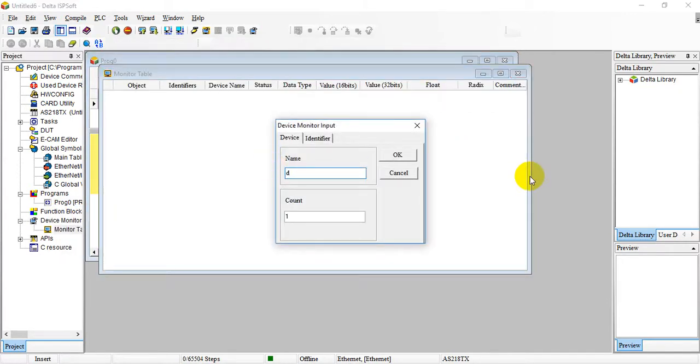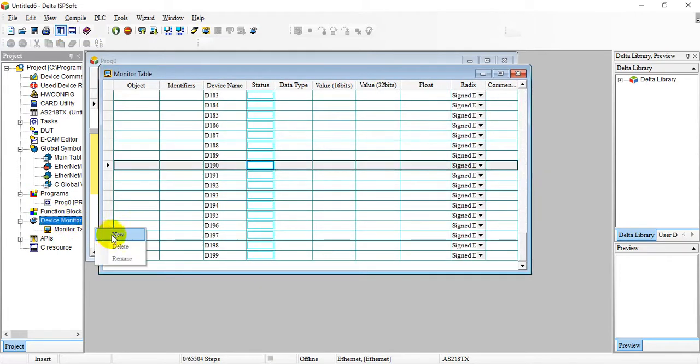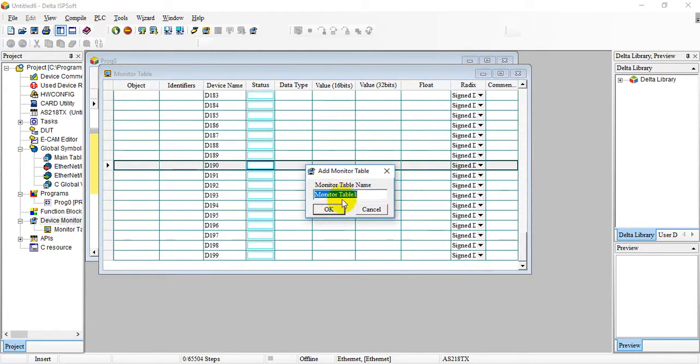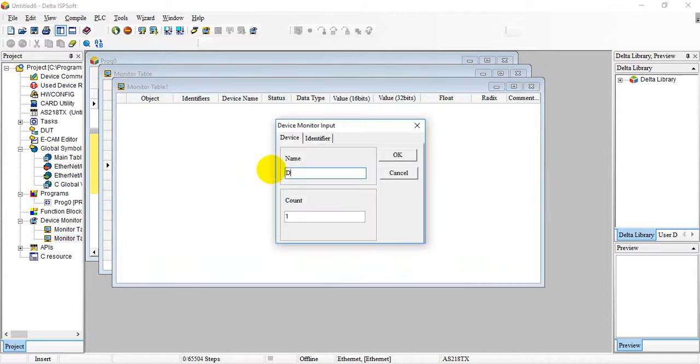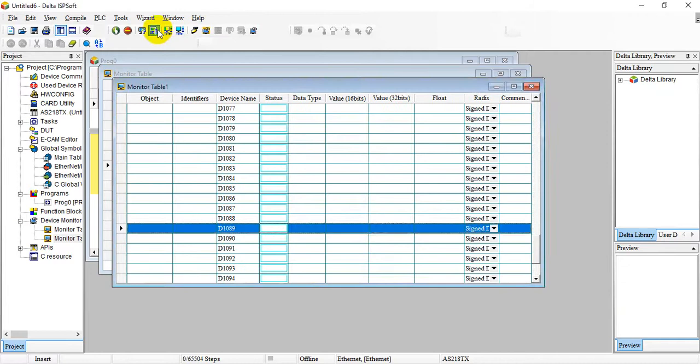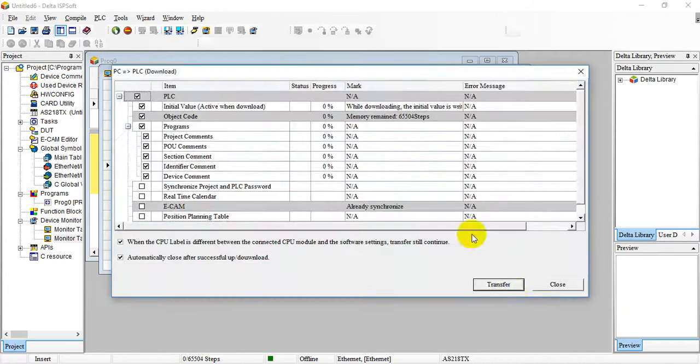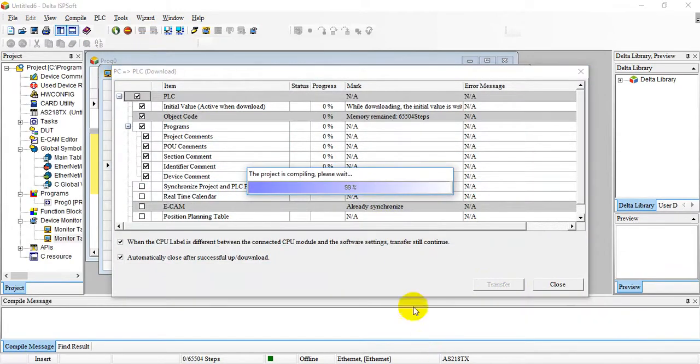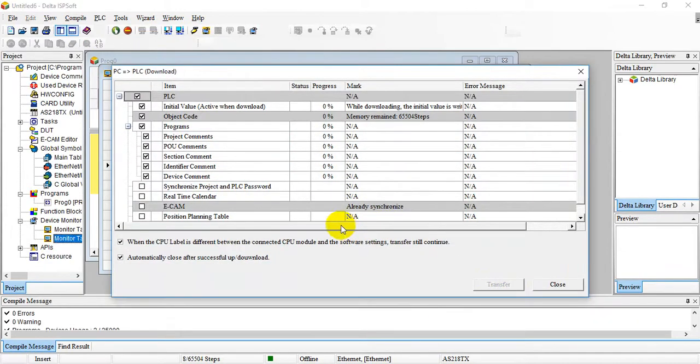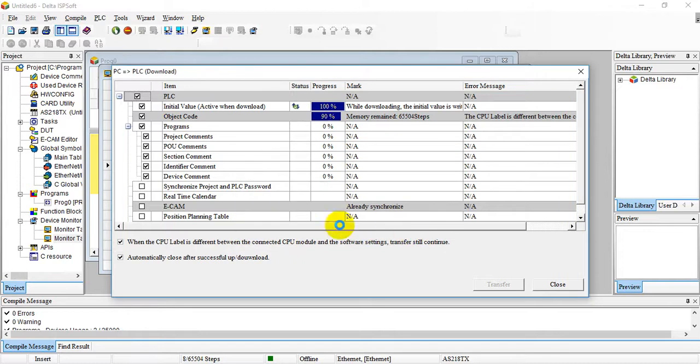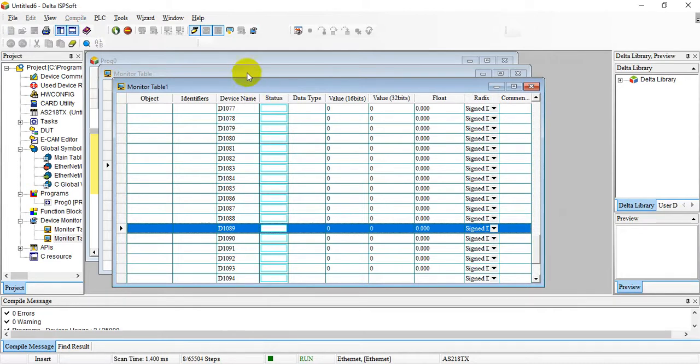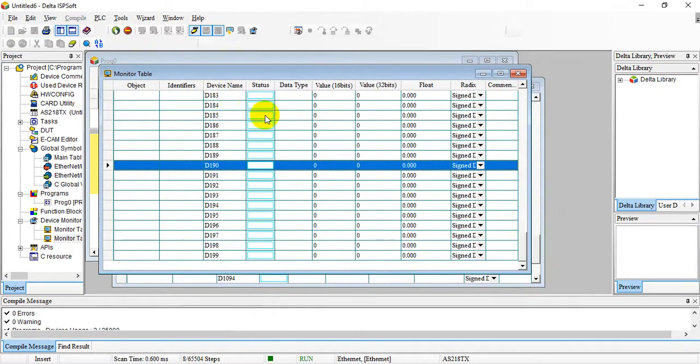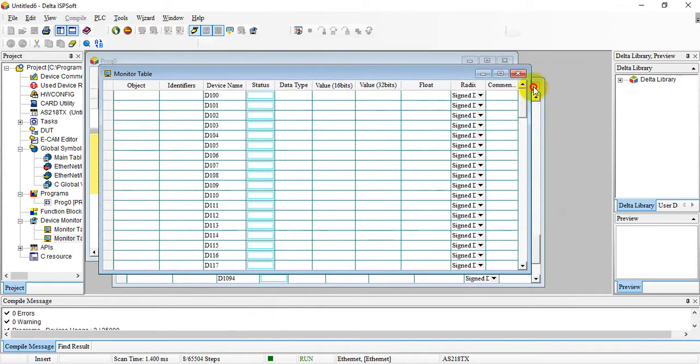We can add another monitor table, D100 for 100 words, and then another table monitor table start from D1000 for 100 units. Then we download.